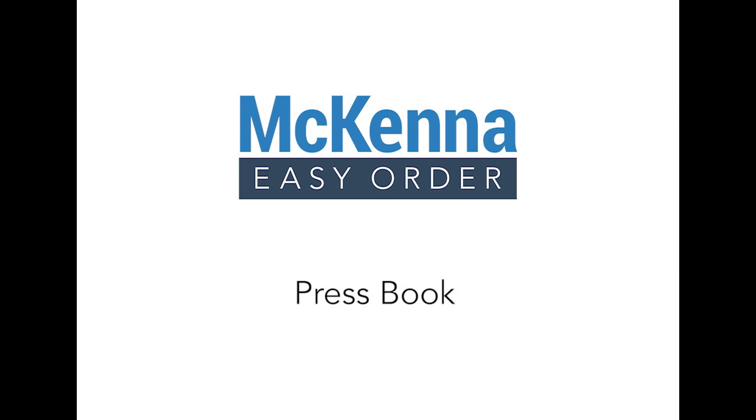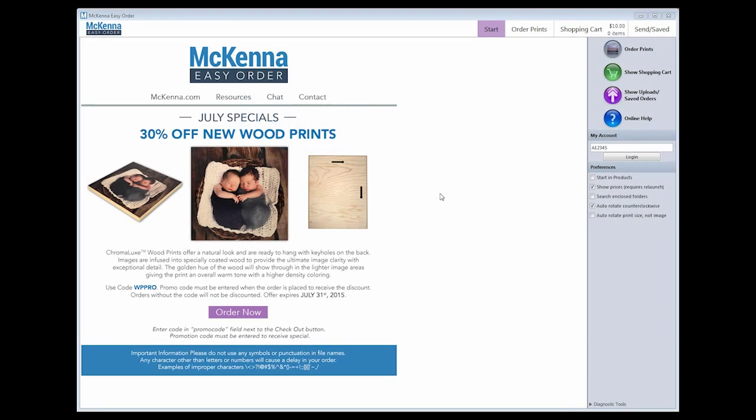In this video, we are going to demonstrate how to order a press book through McKenna Easy Order. We will be creating a hinged book, however, the same process is used when ordering any of our press books.